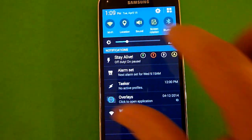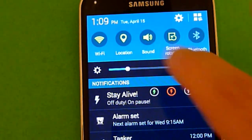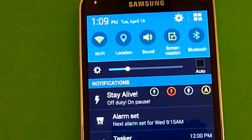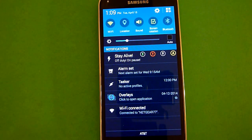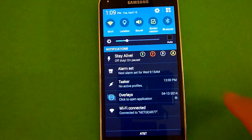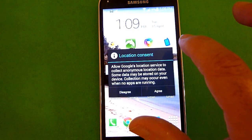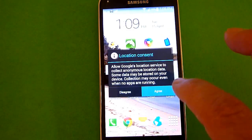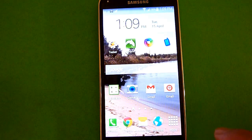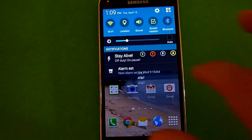But that functionality is now under the location button. So if you tap on that, you can toggle it on and off, and that provides GPS functionality.